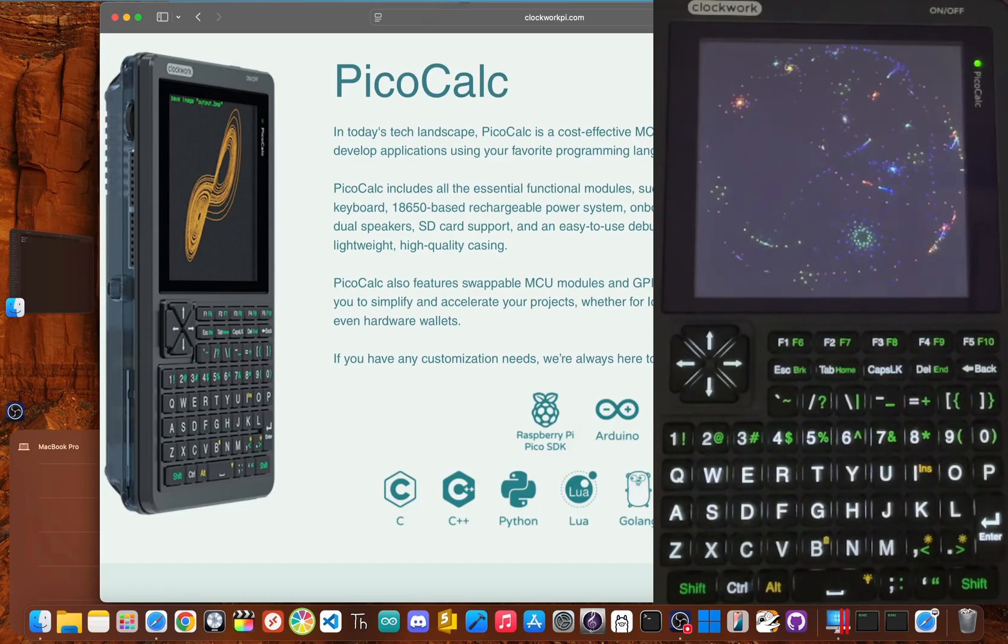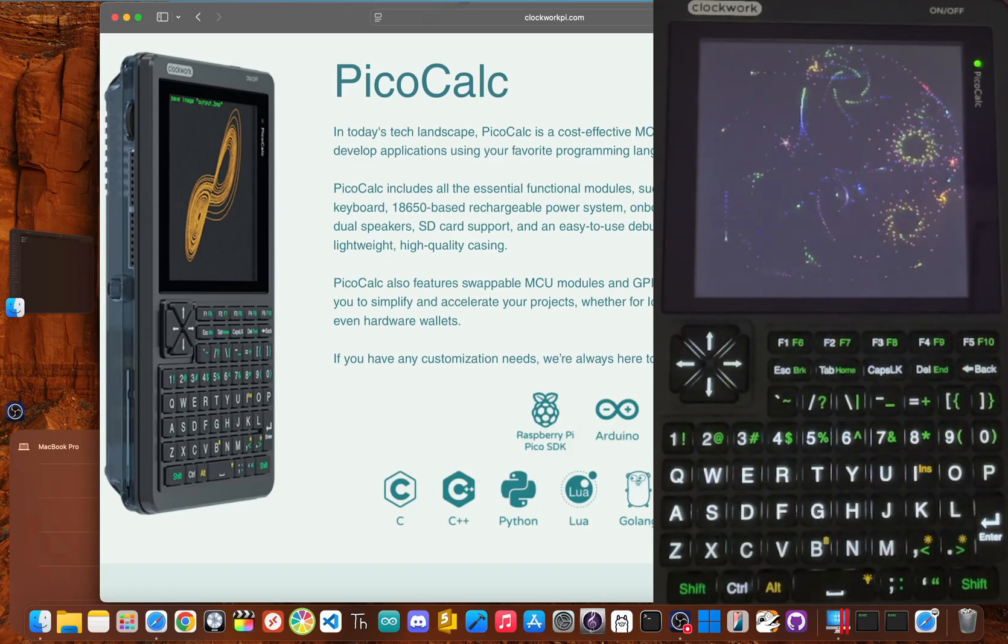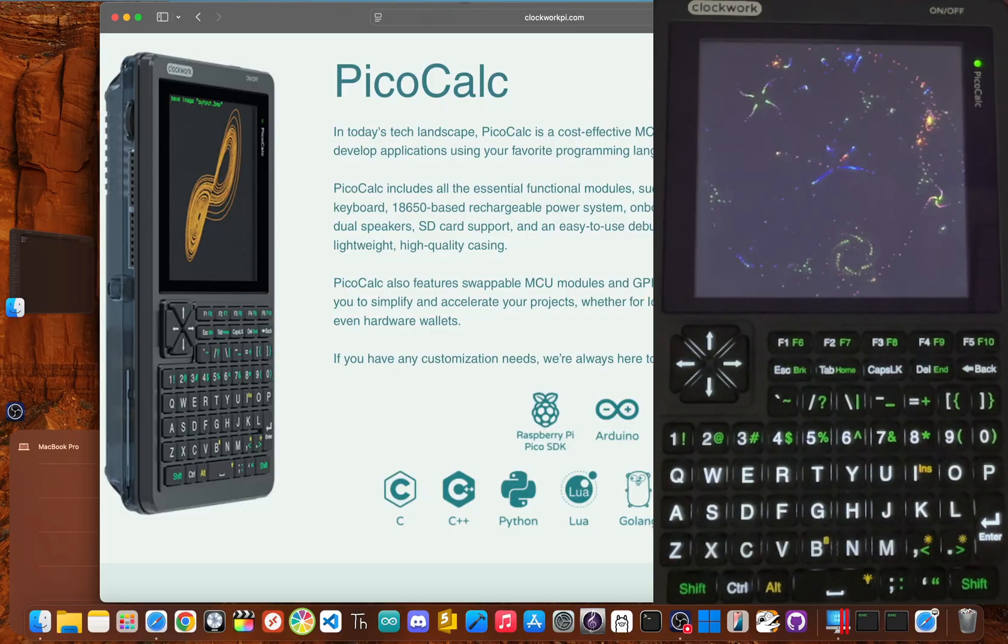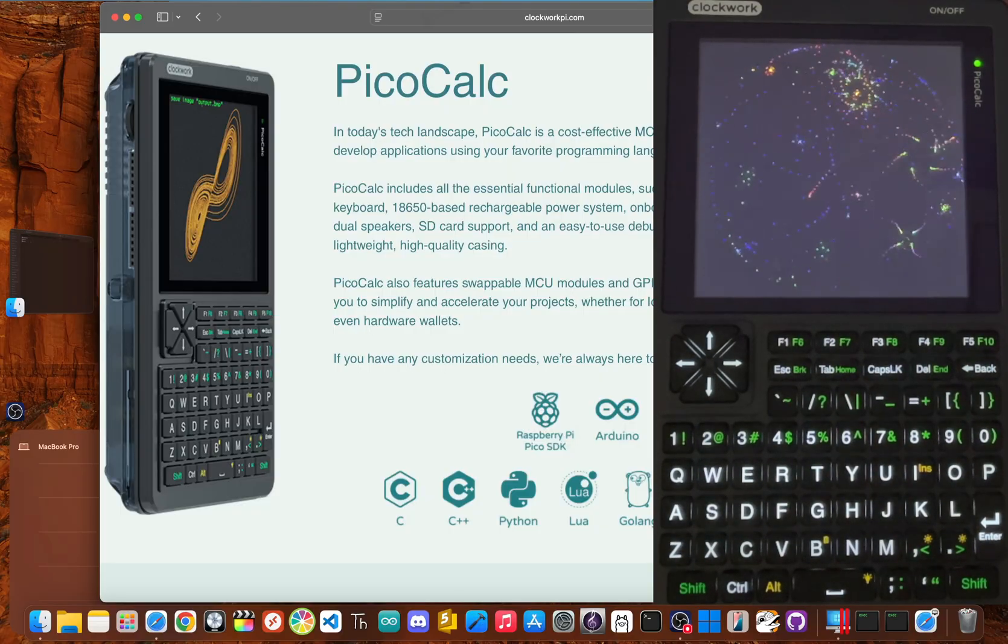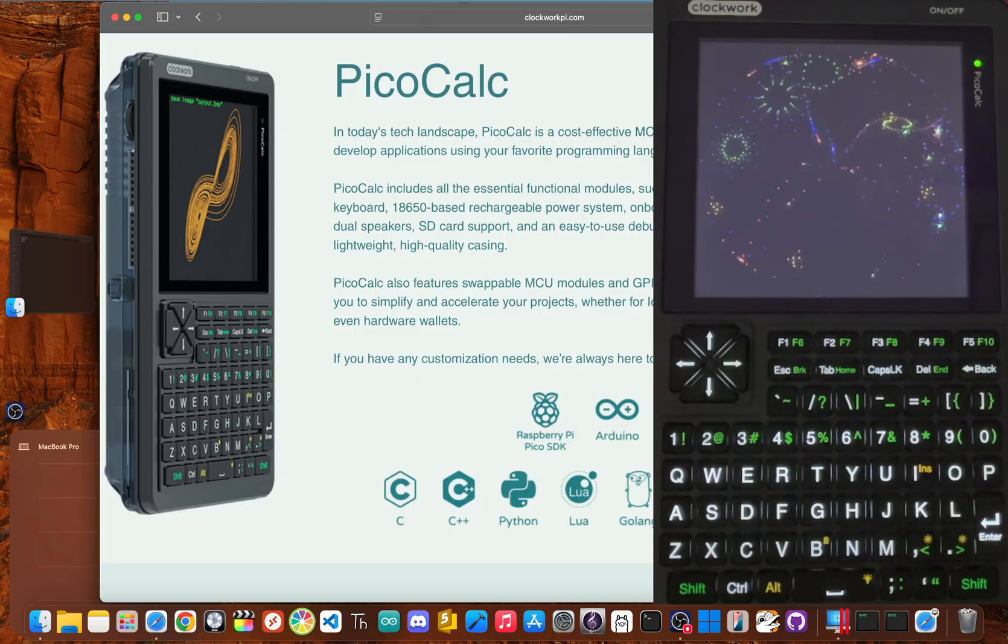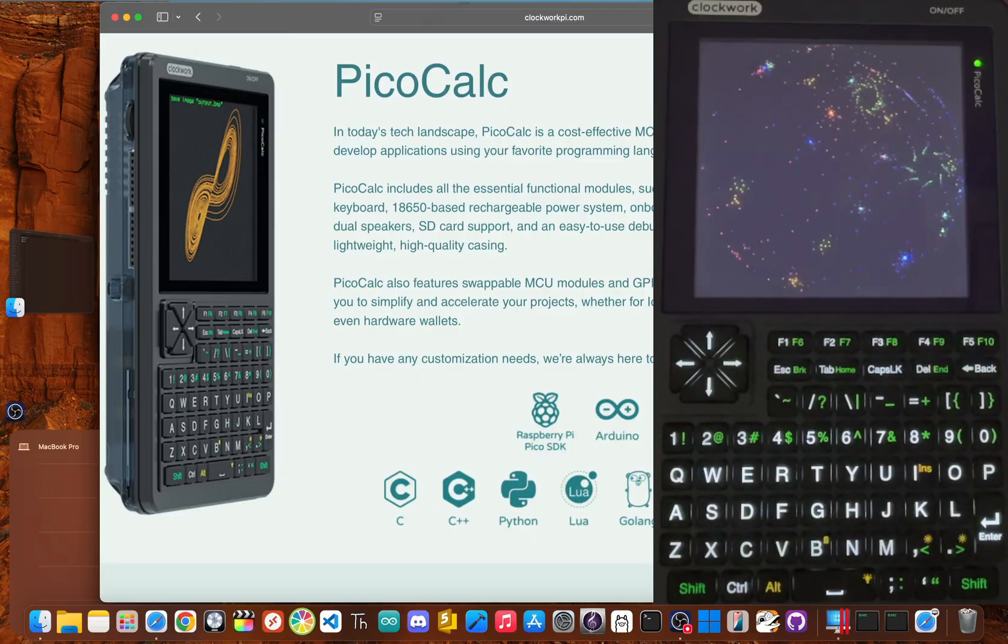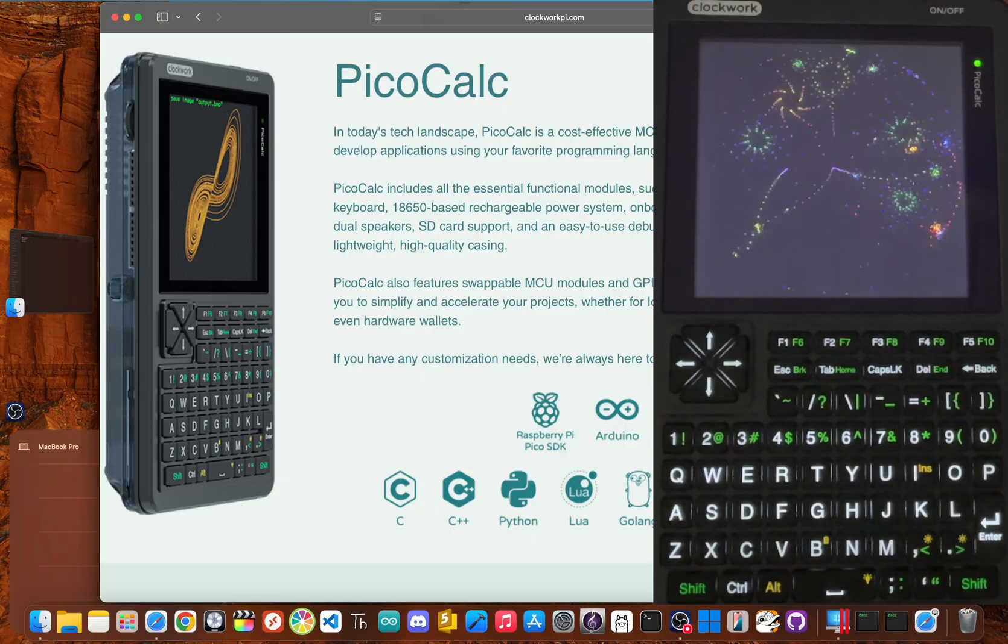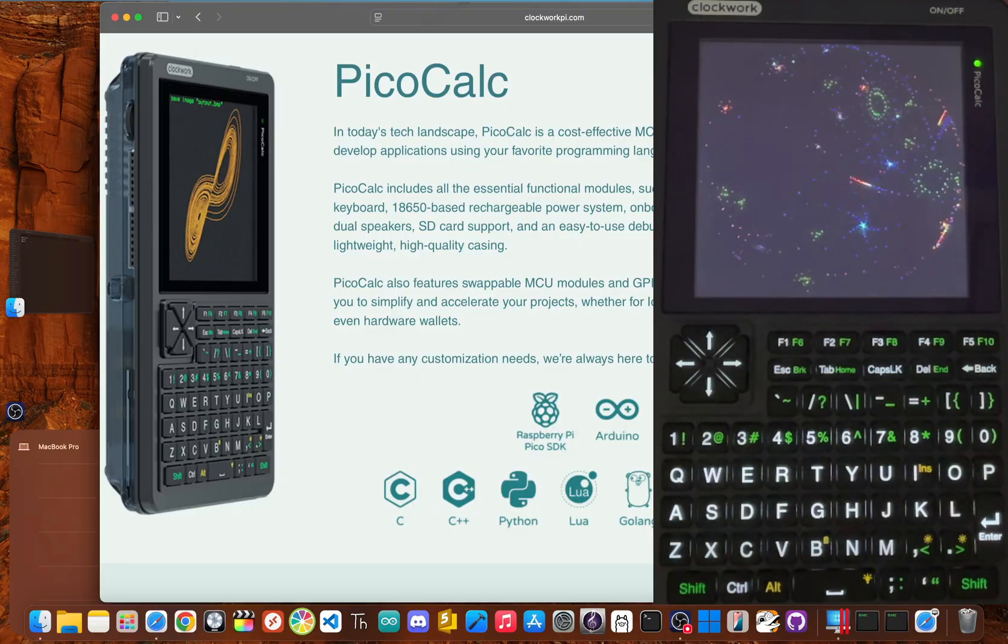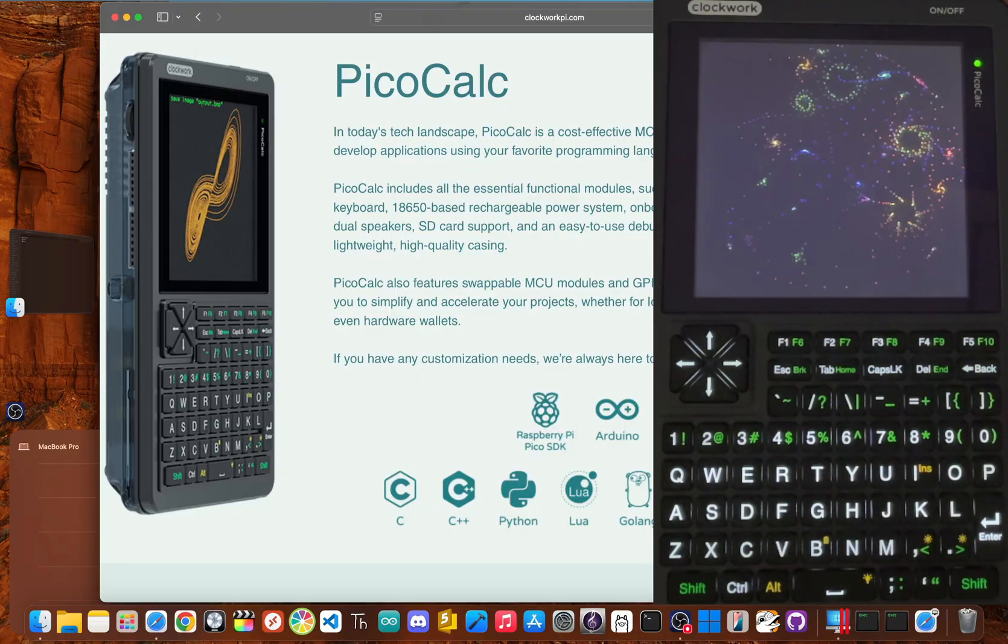What if I told you this little gadget, the PicoCalc, hides a major design flaw that could absolutely ruin your day? But what if I also told you it's the heart of one of the coolest projects I've assembled all year? I'm Jay Blankton, and today I'm going to show you the danger hiding inside in one project that makes this a must-have anyway.